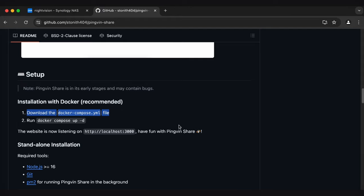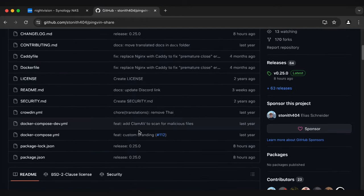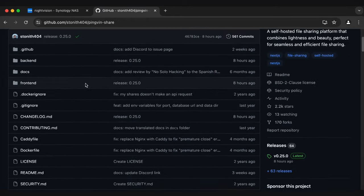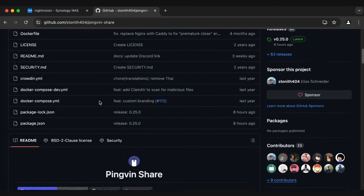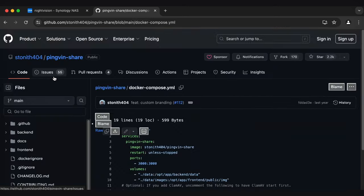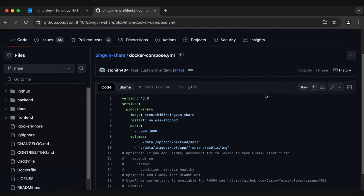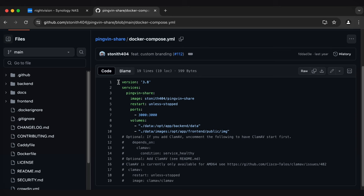So first, download the docker-compose.yaml file. If we scroll up, we can see a list of files. This is everything that makes PingVin work. And then we've got this docker-compose.yaml file right here. So I'll click it. Let me refresh. I don't know why I was getting all these weird buttons. But this is all that we need.